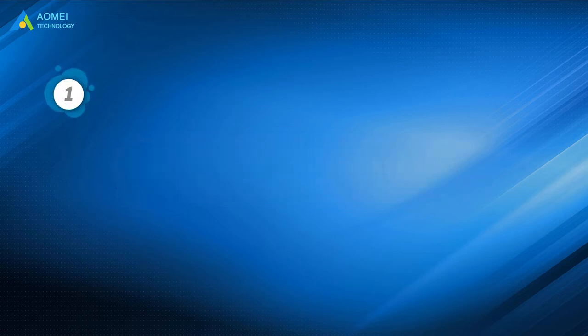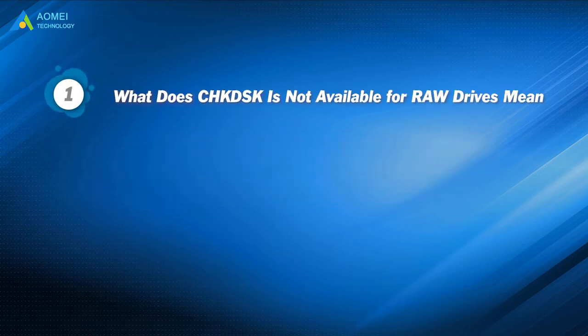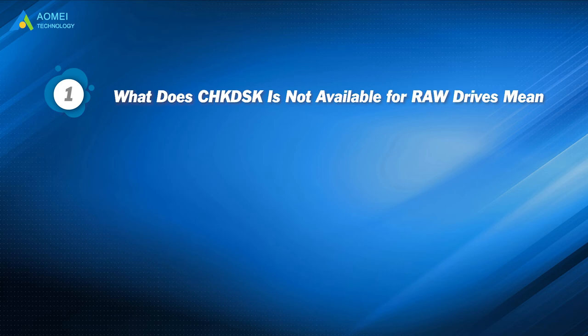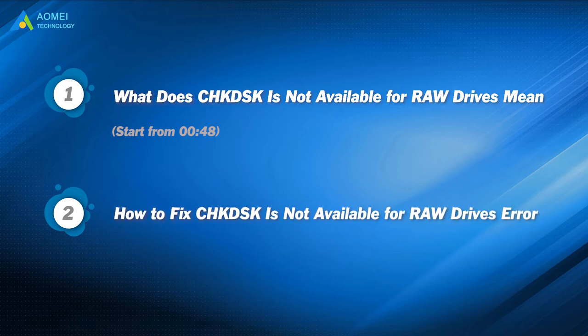Part one: what does check disk is not available for RAW drives mean? Part two: how to fix check disk is not available for RAW drives error?